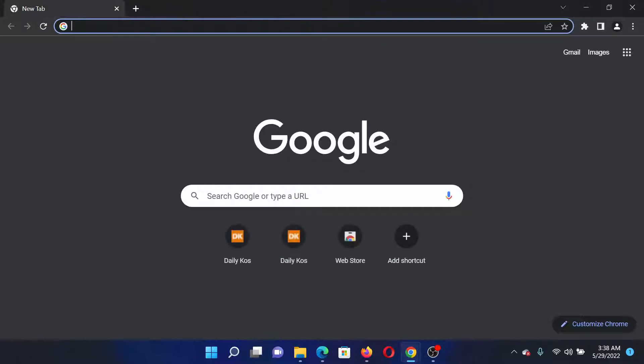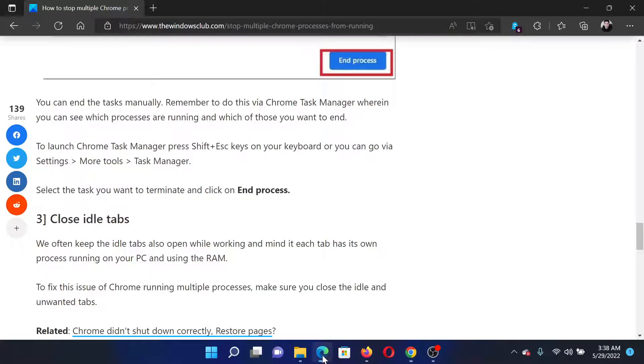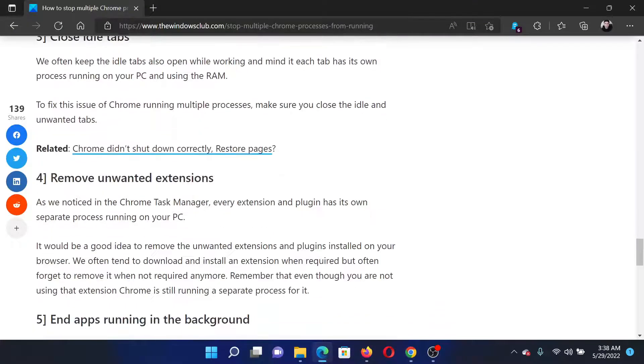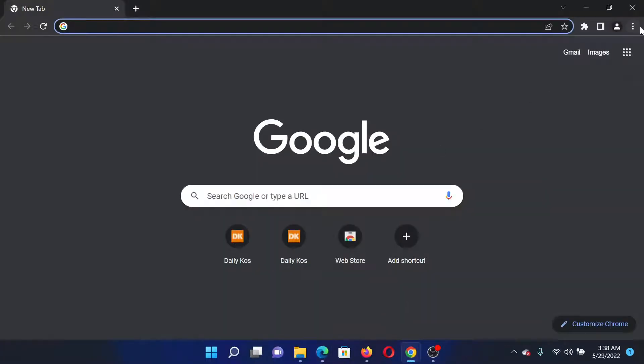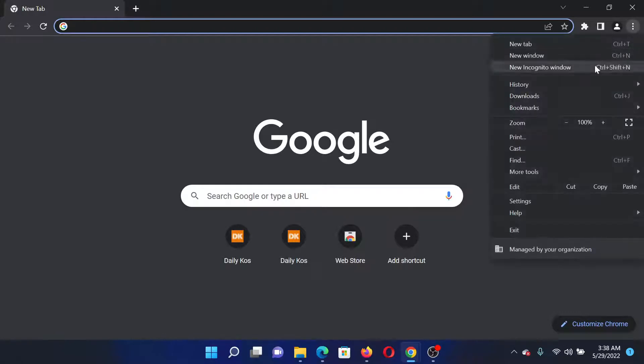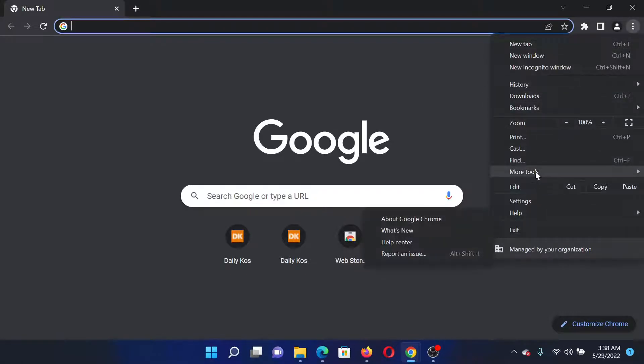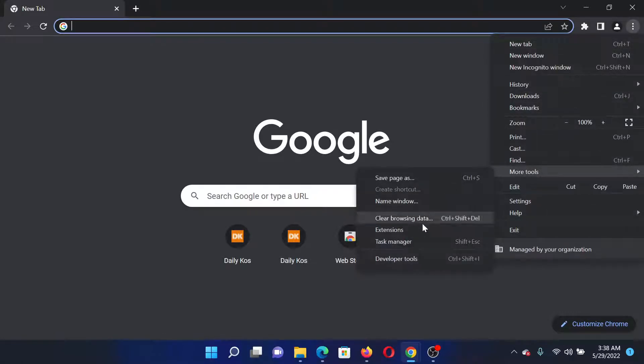The next solution would be to remove unwanted extensions on Chrome. For this, open Chrome, click on these three dots at the top right corner, scroll down to More Tools, and select Extensions. In the Extensions window, simply turn off all the extensions.